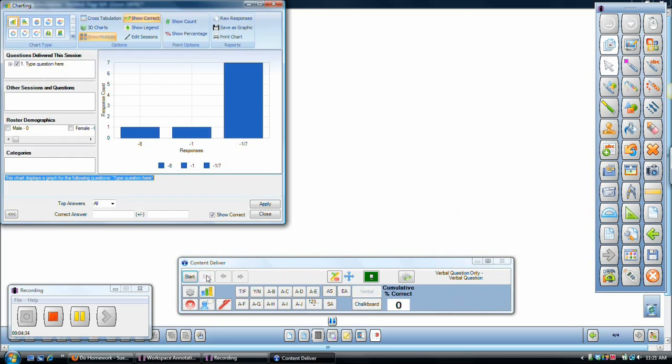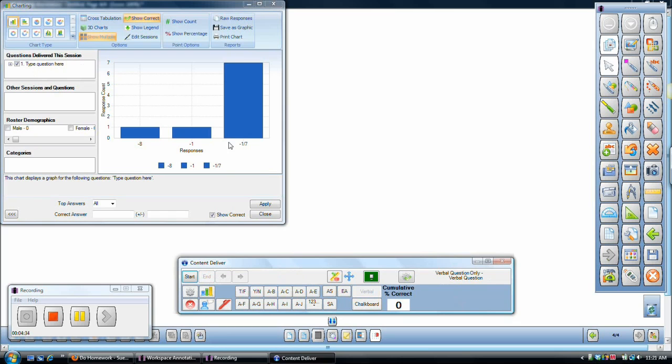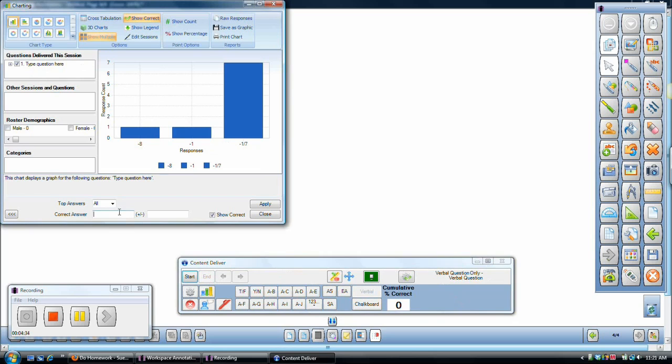Now what happens is it shows me all of the answers. It doesn't say who typed in which answer. It just shows me all of the answers. And it doesn't even say which answer is correct. But at this point, it's up to me to type in the correct answer. I will type in negative one seventh, because that was the correct answer.